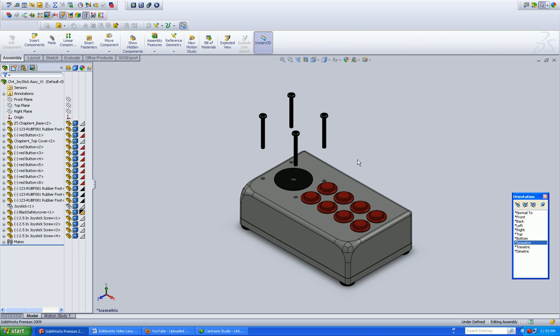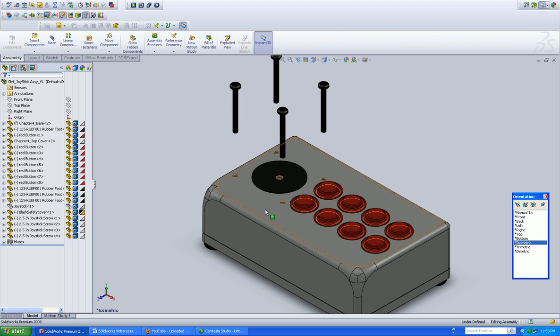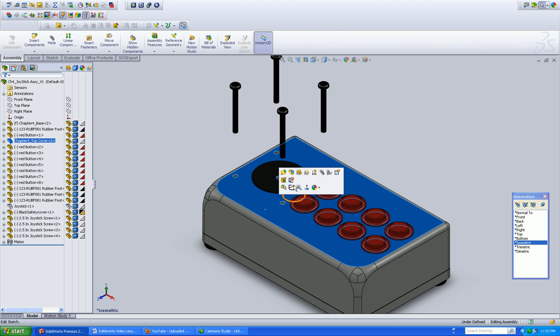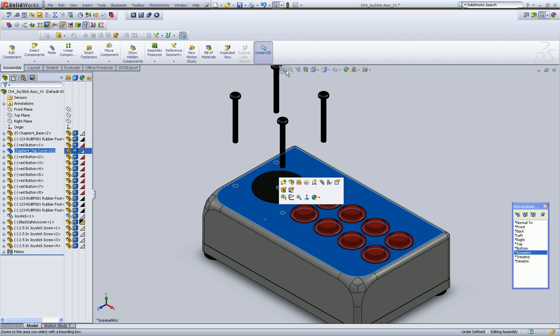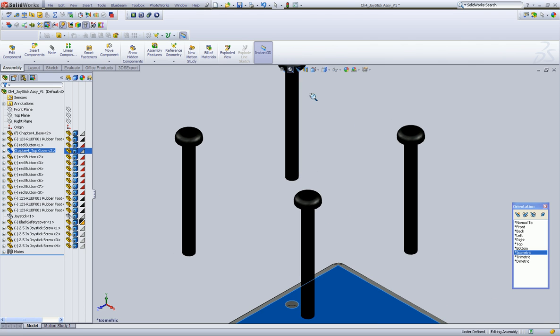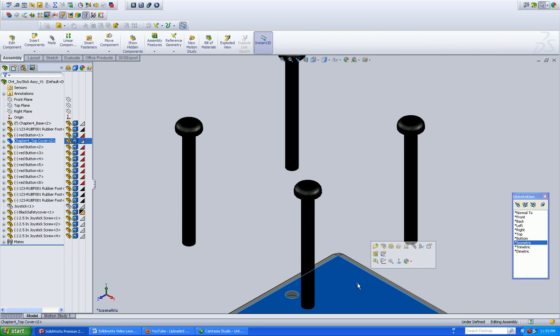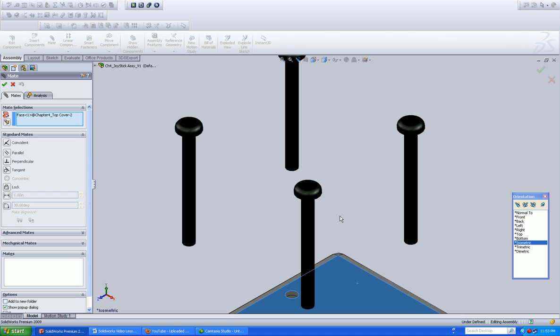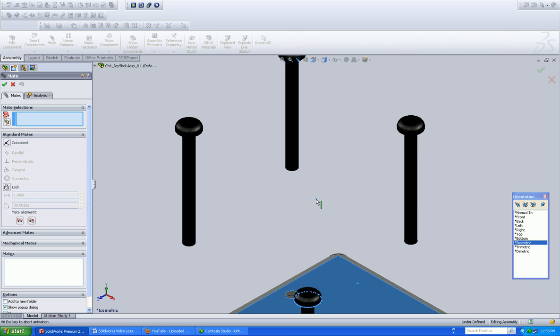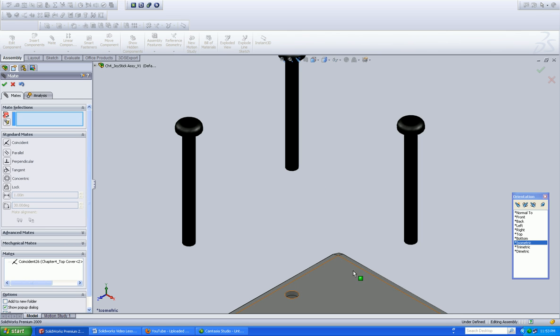All right. That's just going to quickly tell you, hey, you've got some problems. That's why I try and line them up a little bit closer before I start adding mates. All right. So I'm going to select that surface, left click, and select my mate dialog box. Click OK.